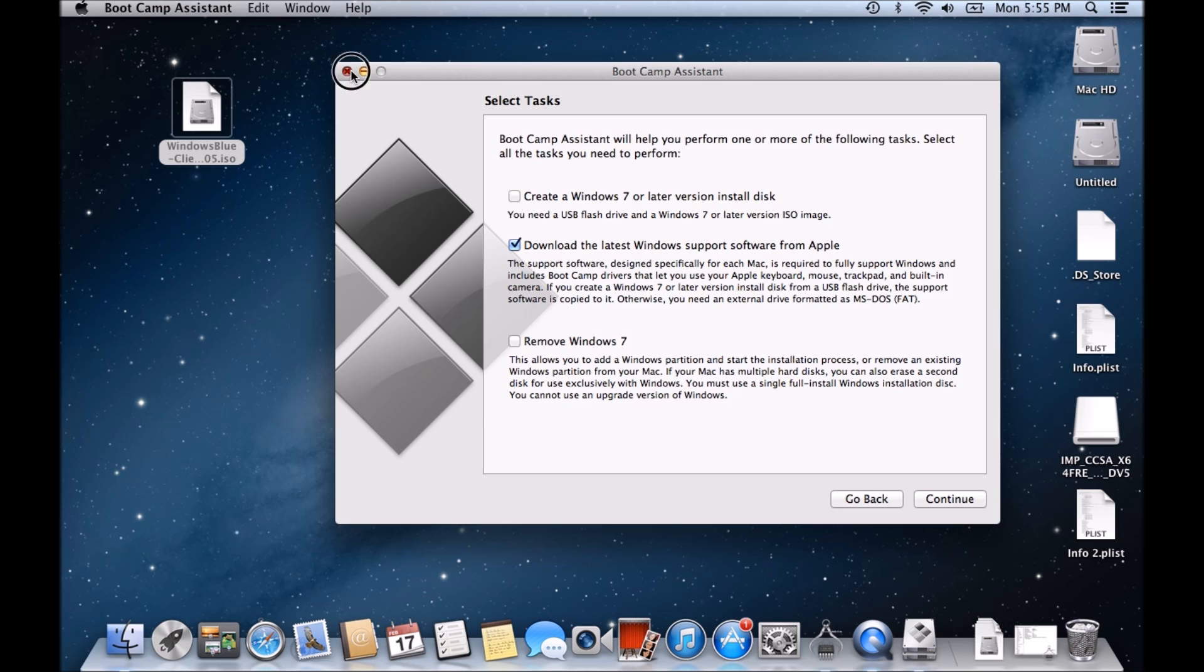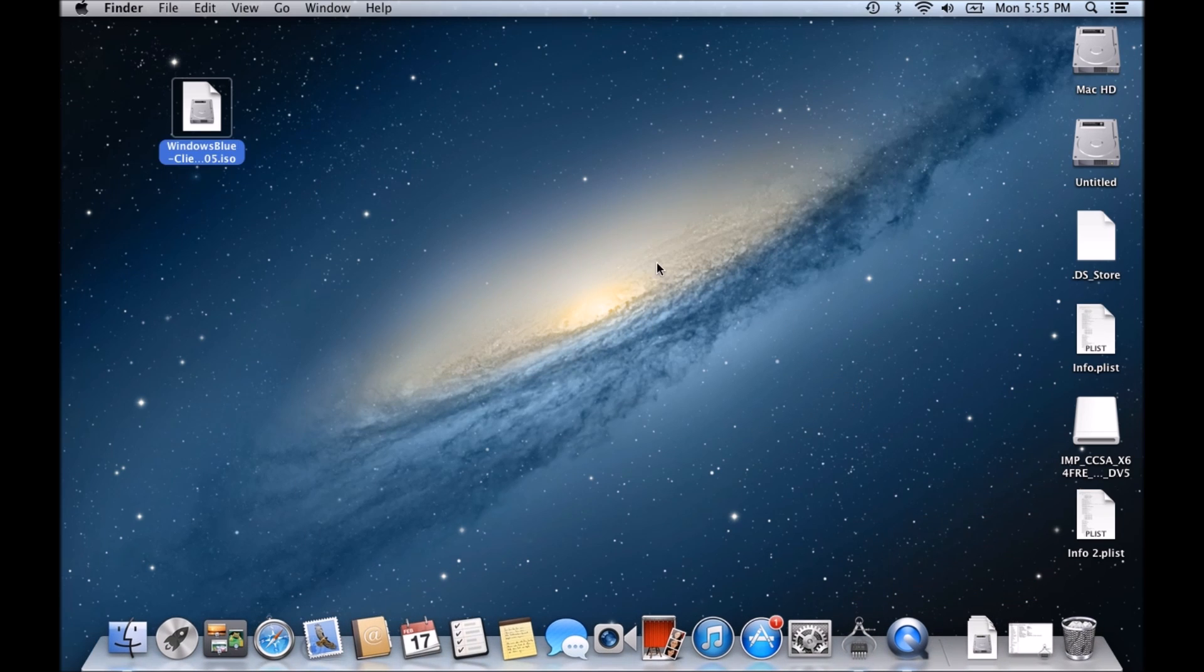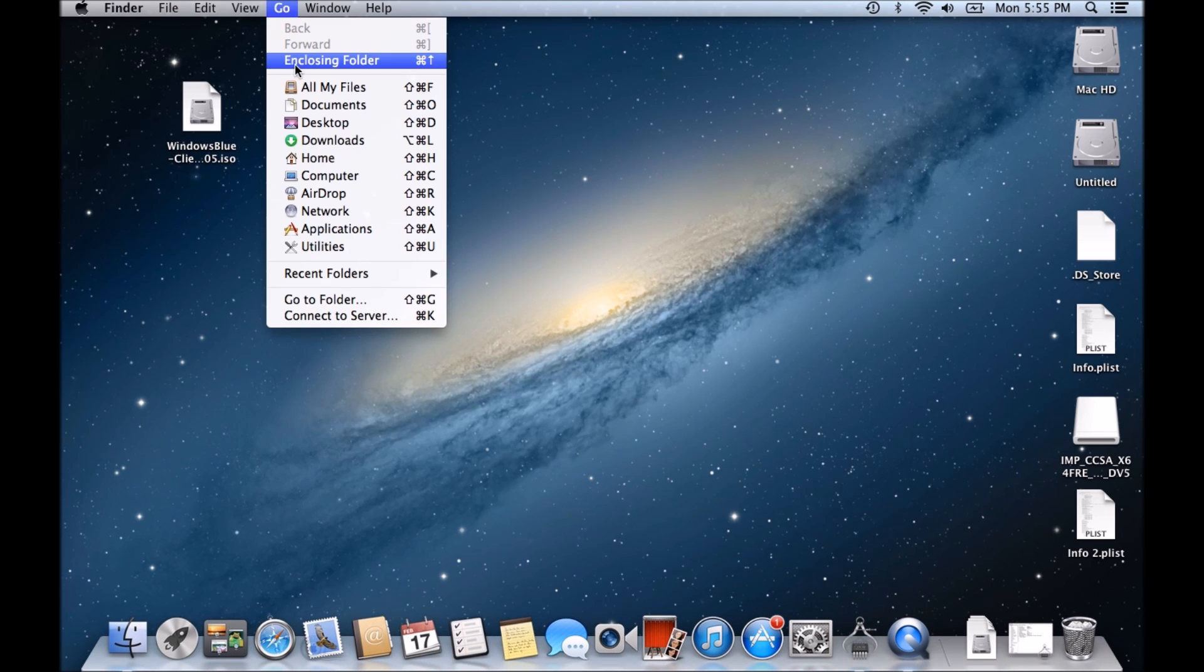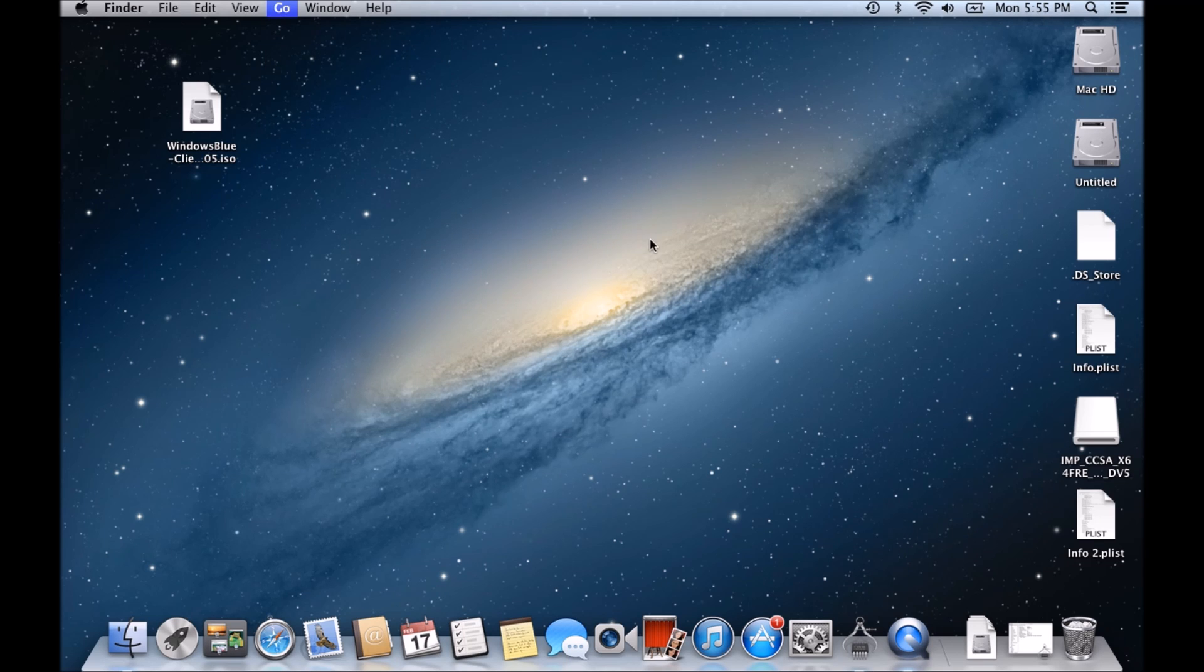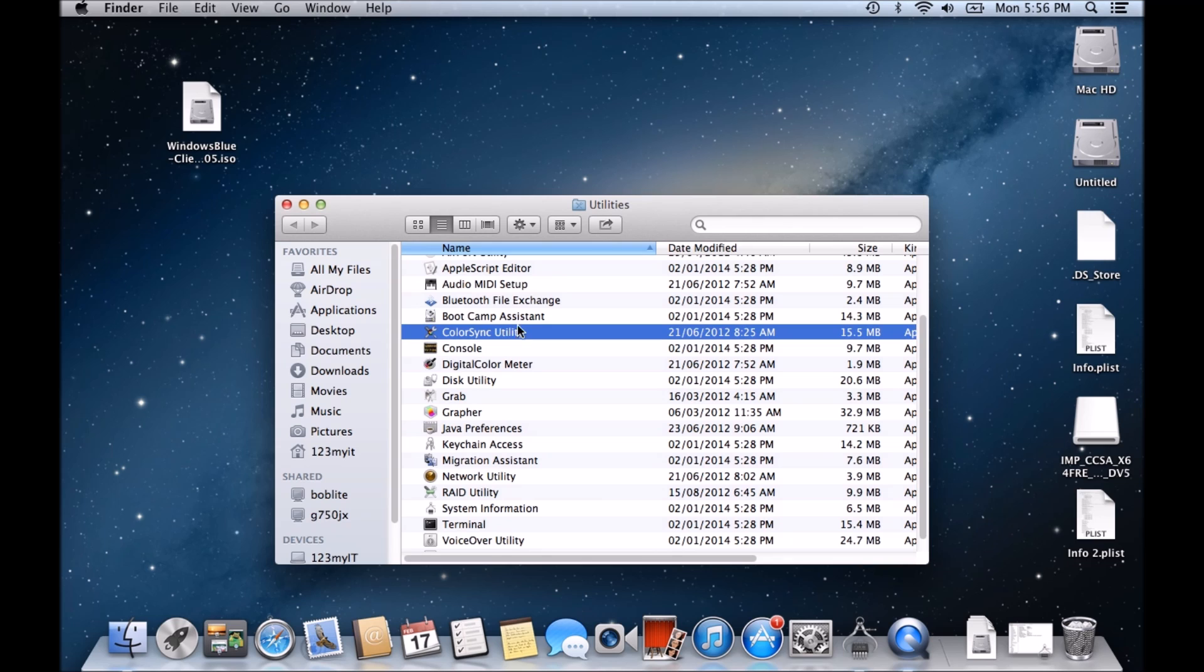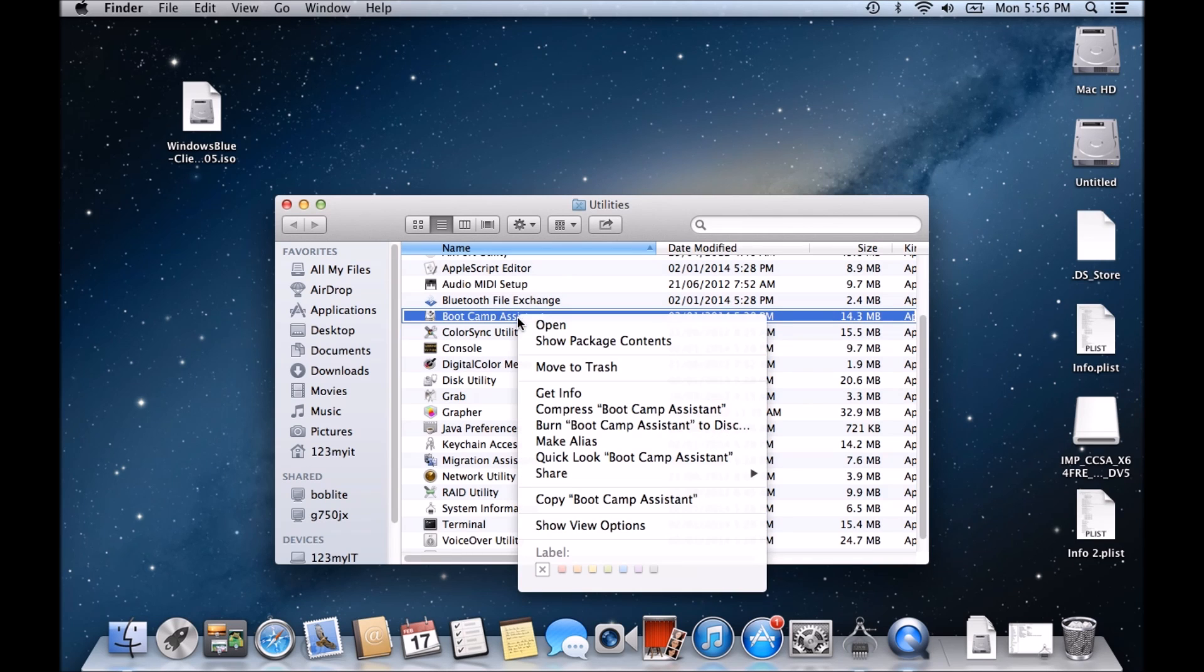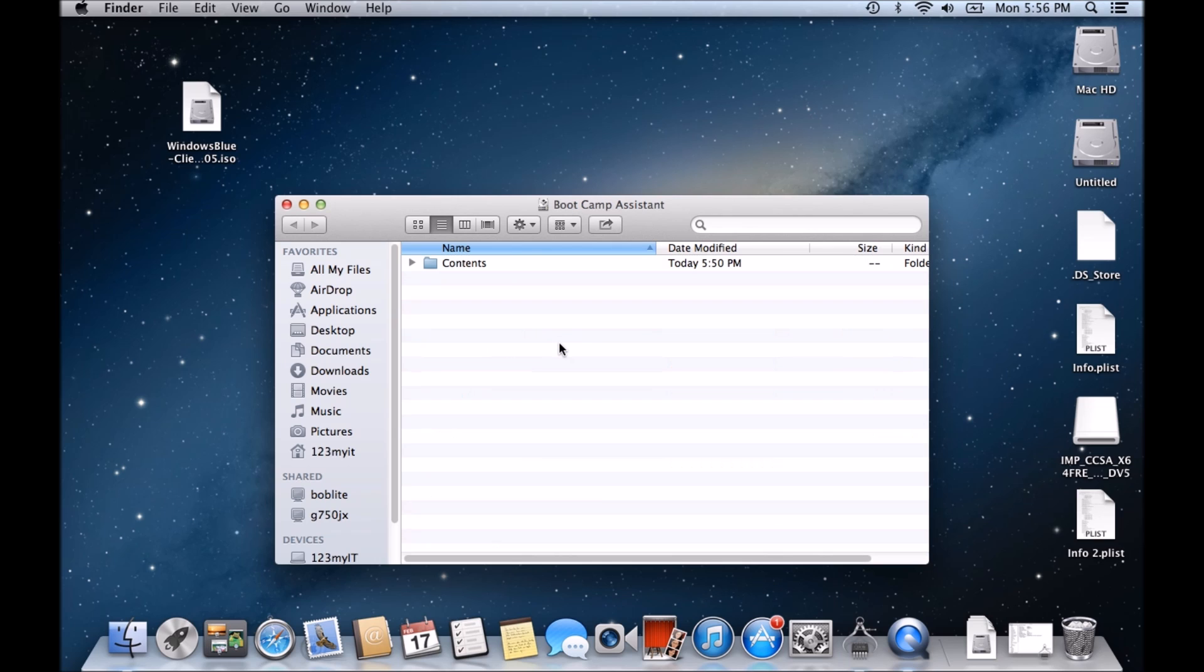So what you need to do is just close out of your Bootcamp Assistant. Just quit that one. Go into Go and then go to Utilities. Find your Bootcamp. Right-click on it and go to Show Package Contents.